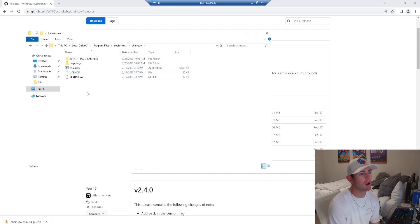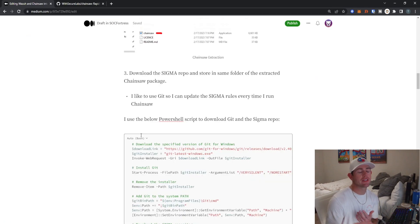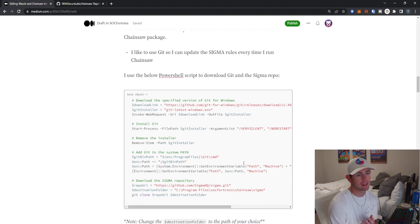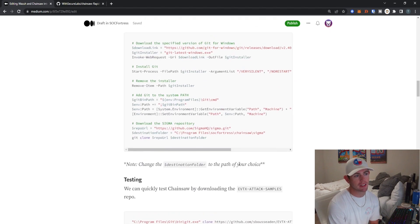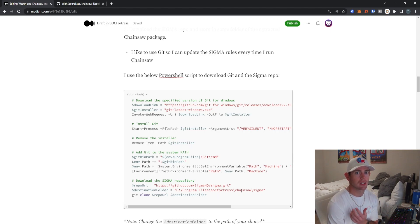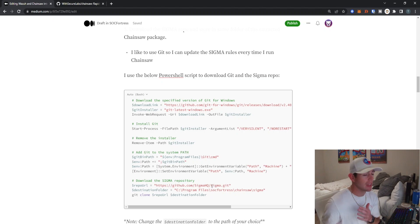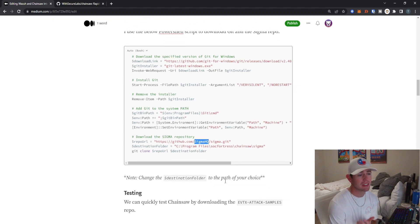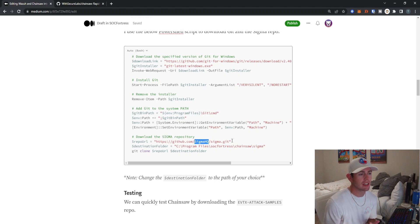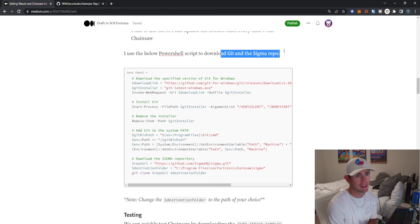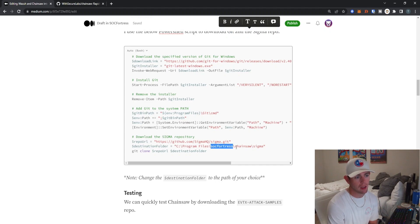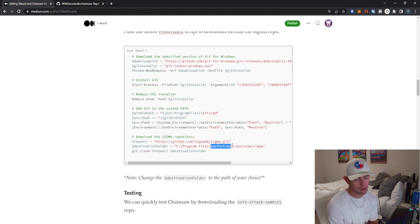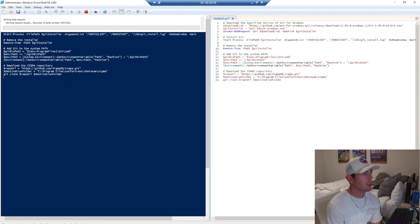You can extract the Chainsaw folder into any folder you'd like, but I just throw it under SOCFortress for this demo. I'll go ahead and go into Chainsaw. Now we actually need to grab our Sigma rules because Chainsaw does not come with the Sigma rules baked in the latest updates to the Sigma repository. Now I can always keep my Sigma rules up to date, and I like to use Git to do that. In the actual PowerShell script, we're actually going to invoke Chainsaw to run at whatever set interval we want. Before we actually run Chainsaw, we're going to grab the latest changes to the Sigma HQ repositories. This is a popular repository that contains a bunch of Sigma rules you're going to instruct Chainsaw to use when it's doing its detection.